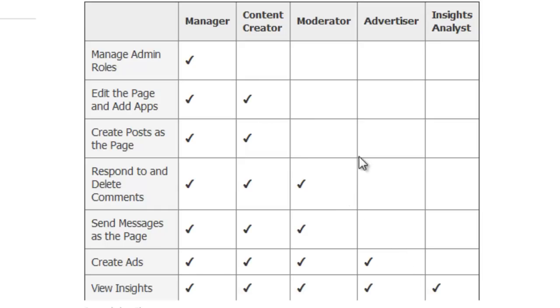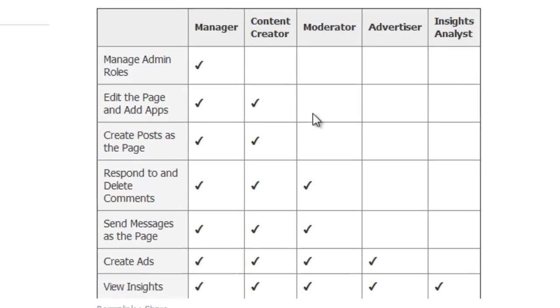So which one you choose for the different admins on your page, I suppose depends on how much you trust them. You can pause the video now to have a detailed look at the privileges that each role has, but I'm going to switch back to my page and show you how to implement the changes.